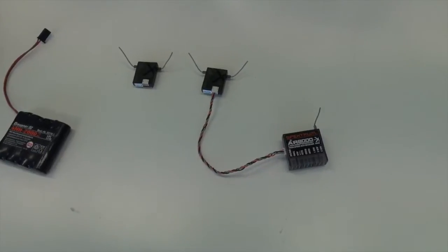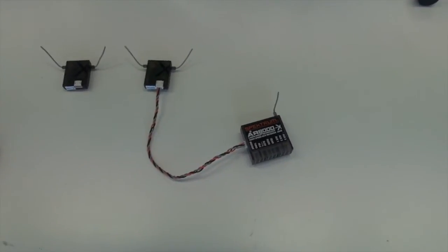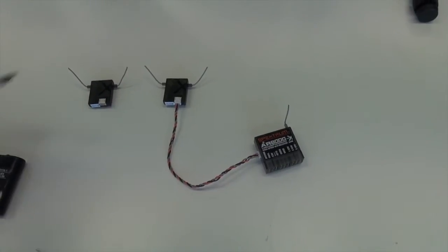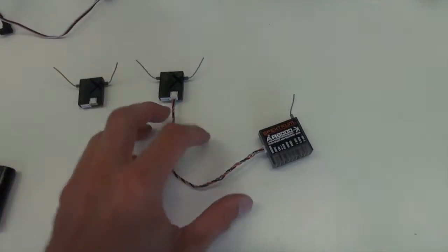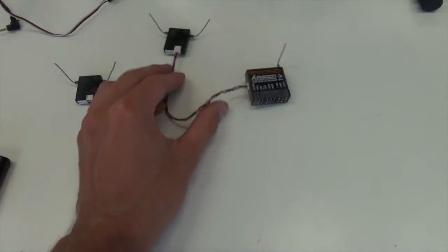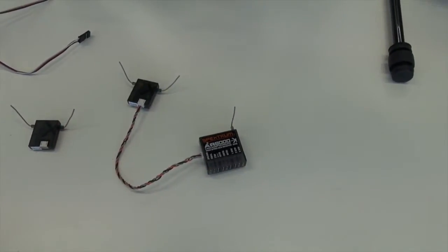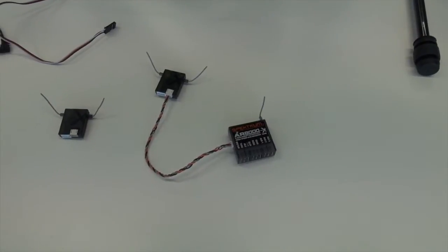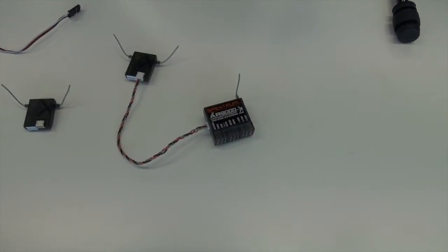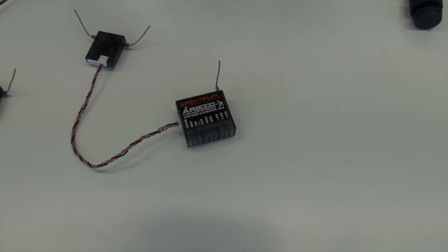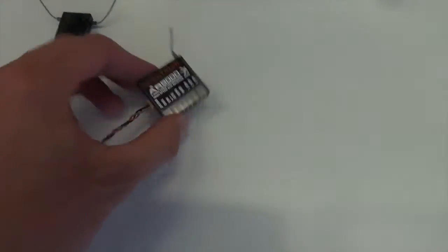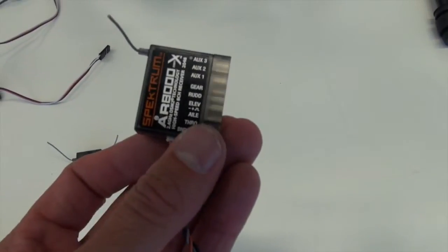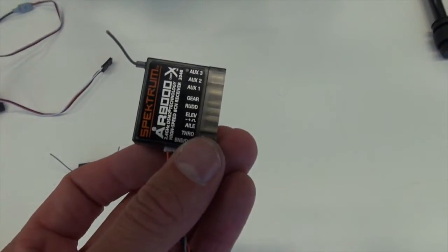To quickly go through the basic principle of what we're trying to achieve here. The Movi has seven channels in use as far as I'm aware and there's a free channel which is by default the gear channel. So if you look on the receiver you can see the gear channel there.